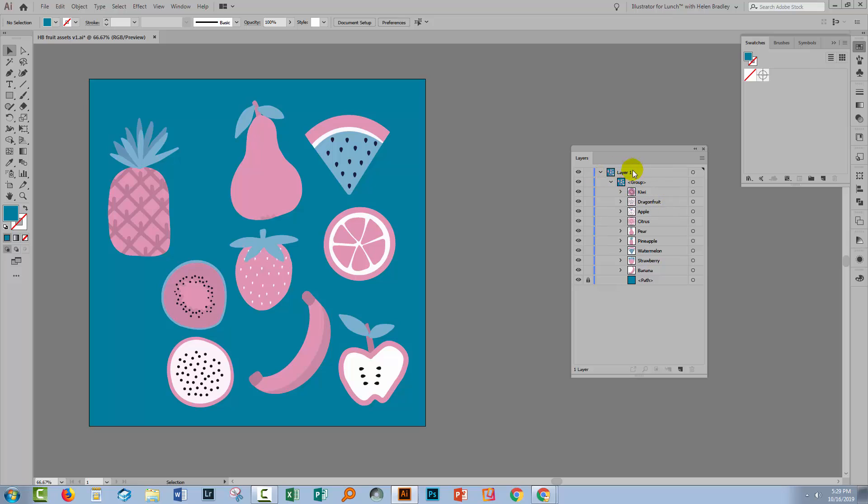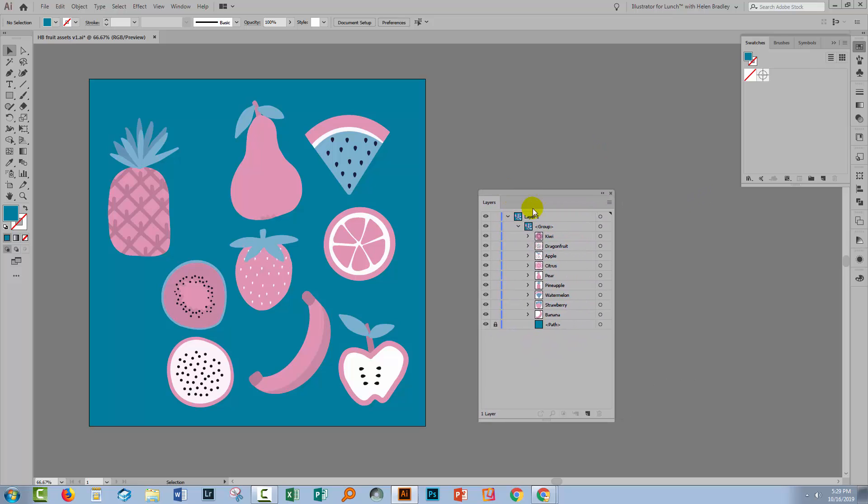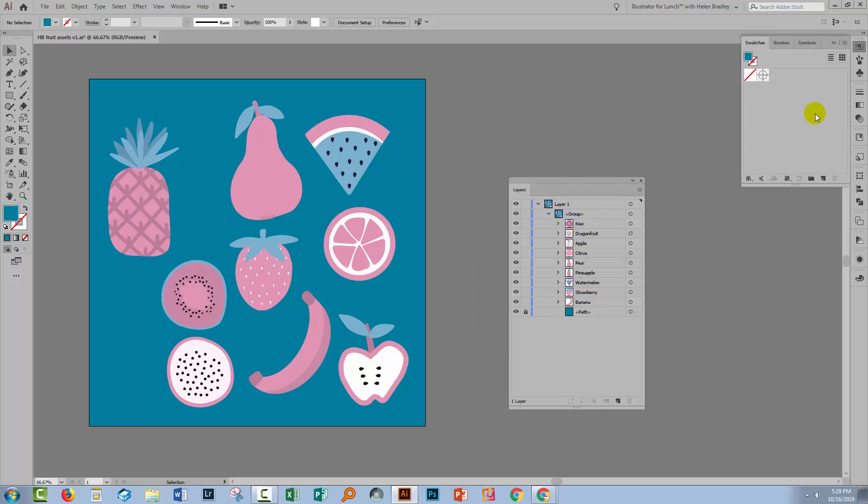So I've got here in the layers palette all the objects, and I've already grouped them up so that every one of these pieces of fruit is in a separate group. So it's sort of all ready to work with. The problem is that I don't have access to the colors here if I want to make some changes to the image.